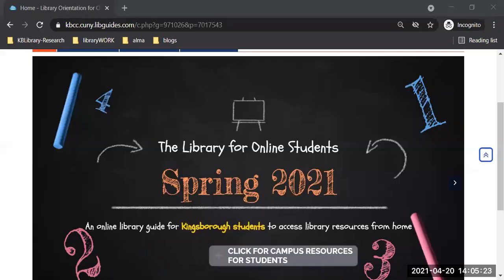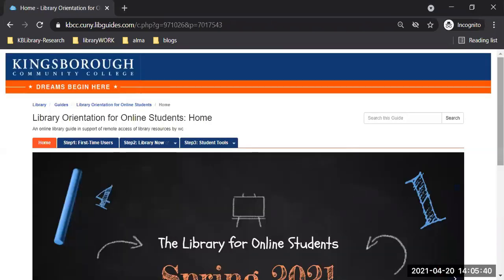Let's come back to what I have on the screen. This is the online library guide for students to do research if they need to use the library to look for resources from the library at home.